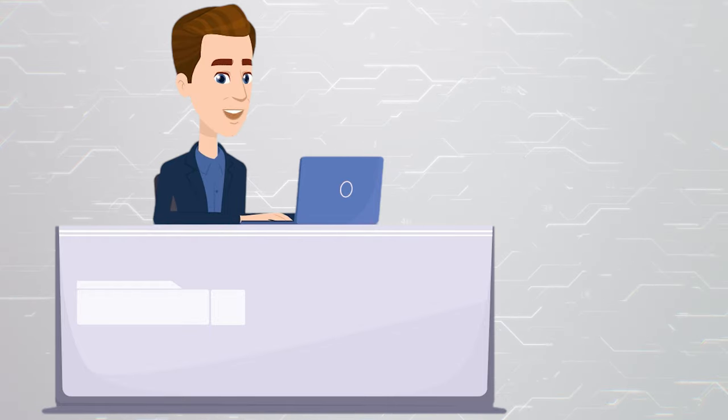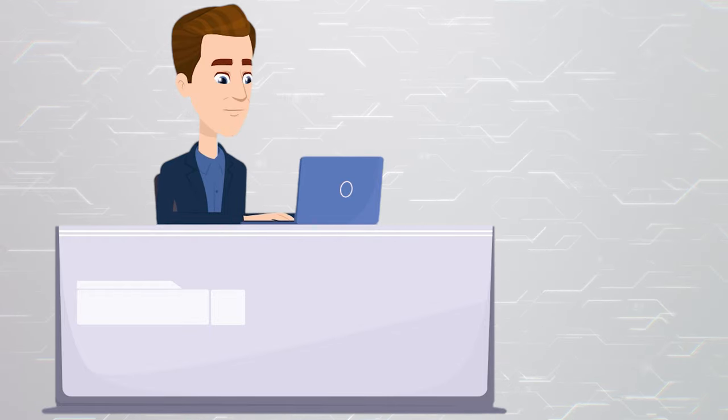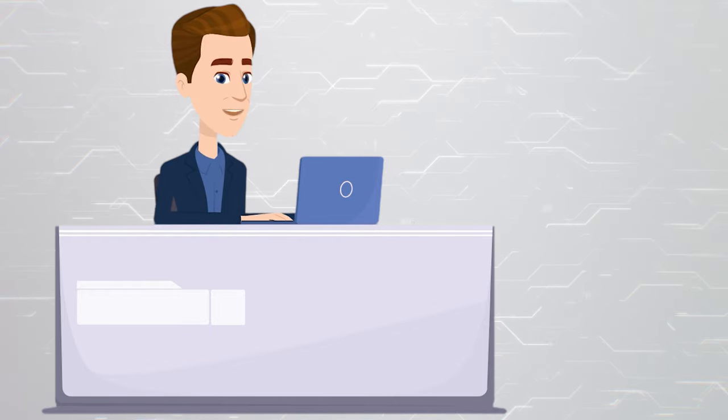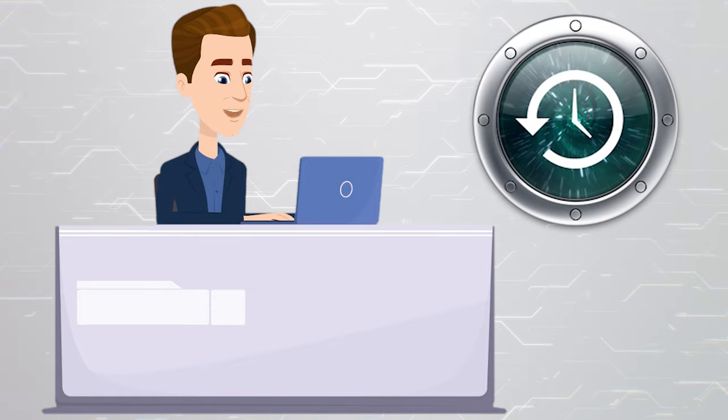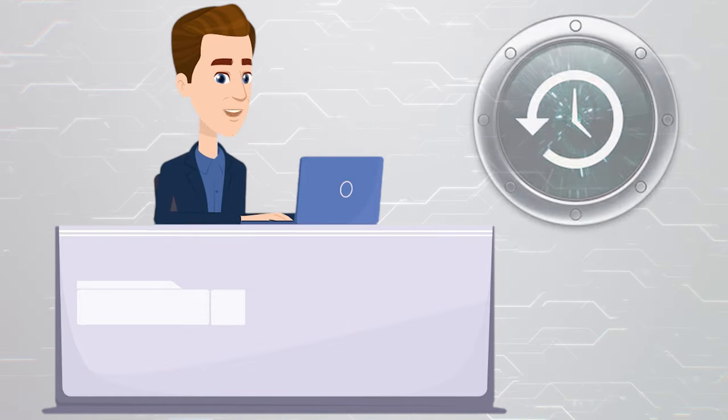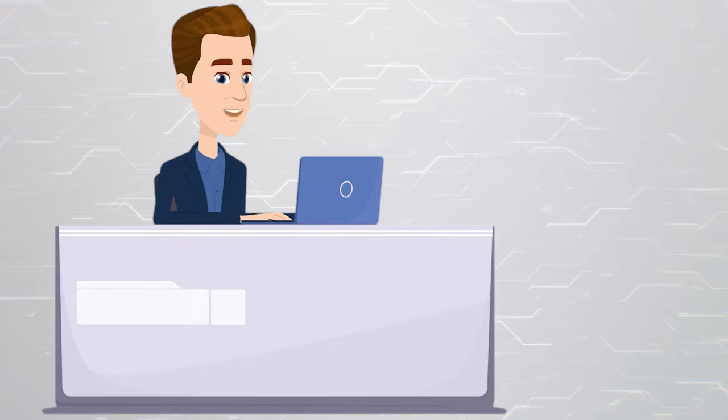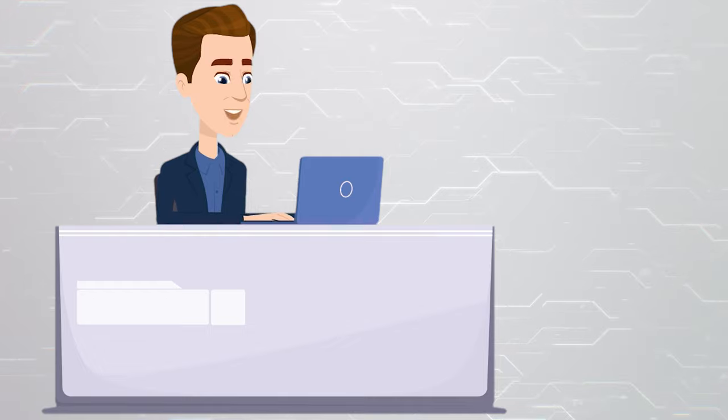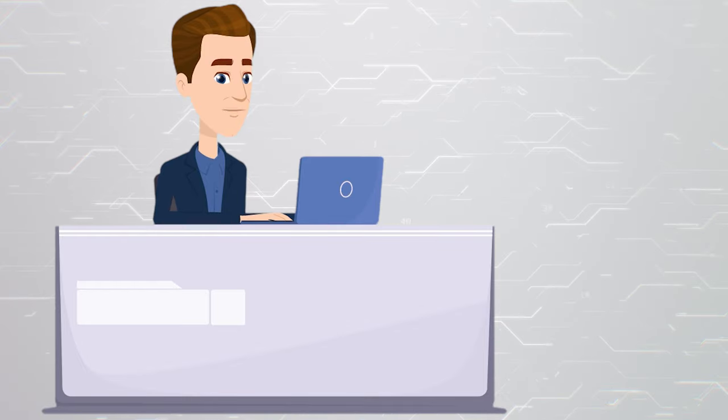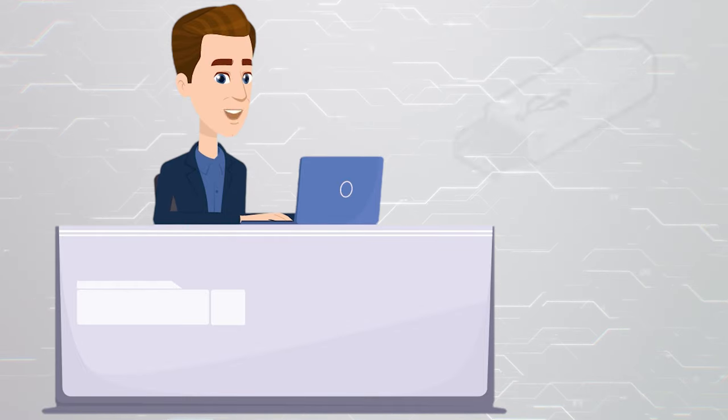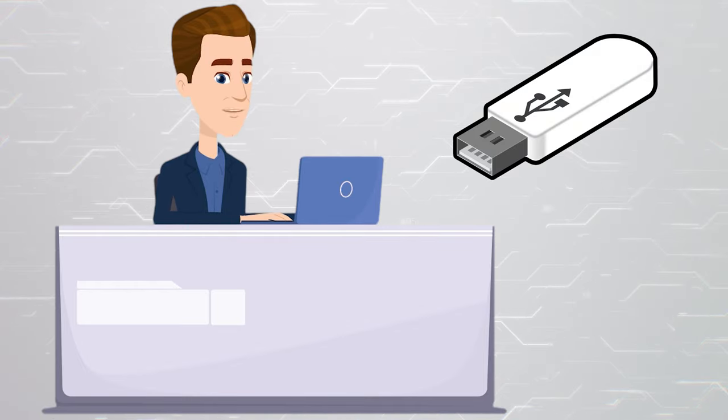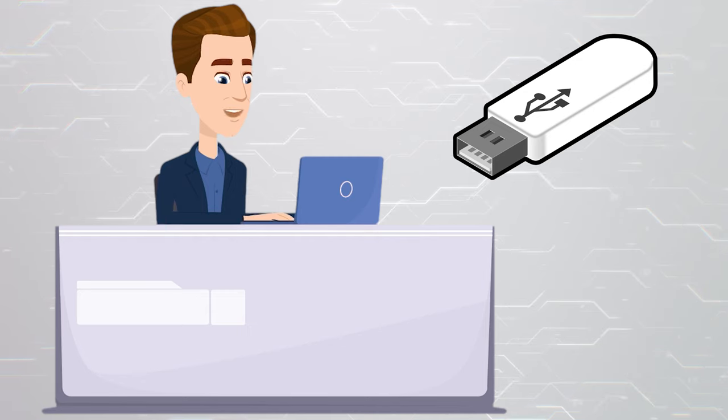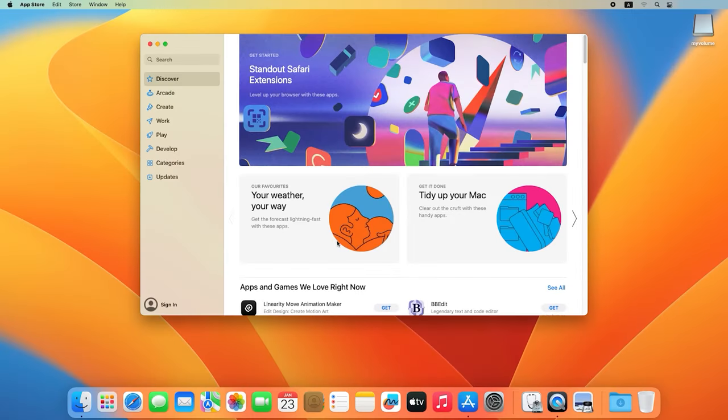Before you proceed, make sure you have backed up all important data. This can be done with a time machine or in some other way. Also, make sure that you have internet access to download a required macOS image. You will need a flash drive with a capacity of at least 16GB. Download the macOS image from App Store.